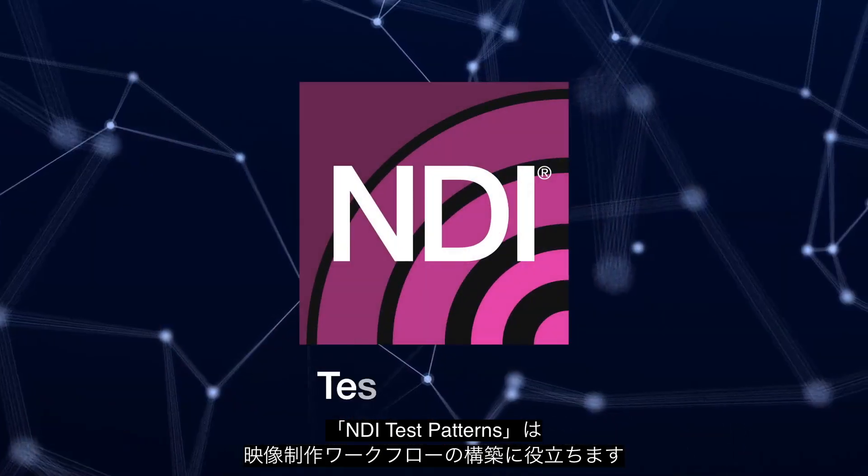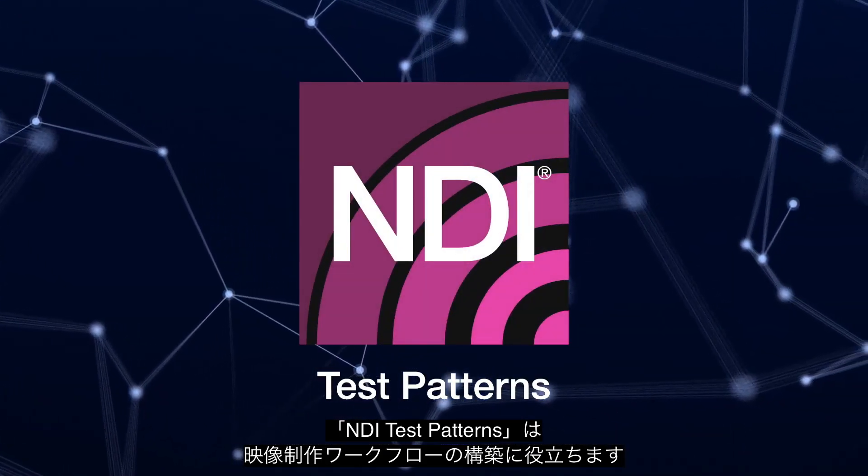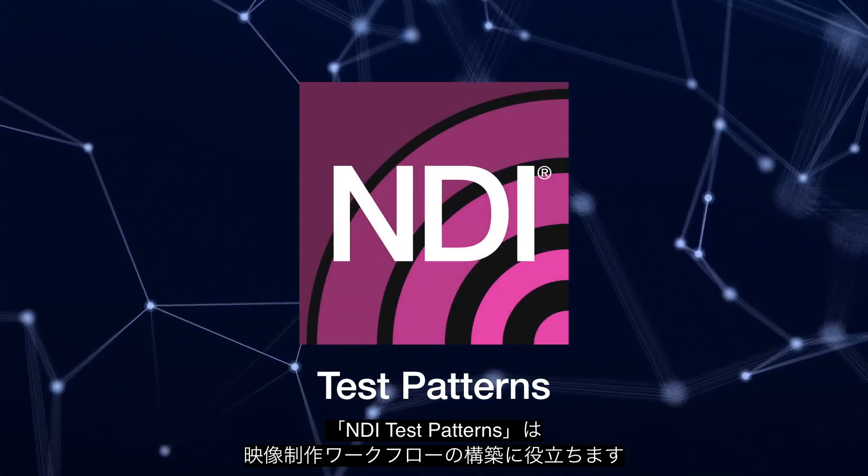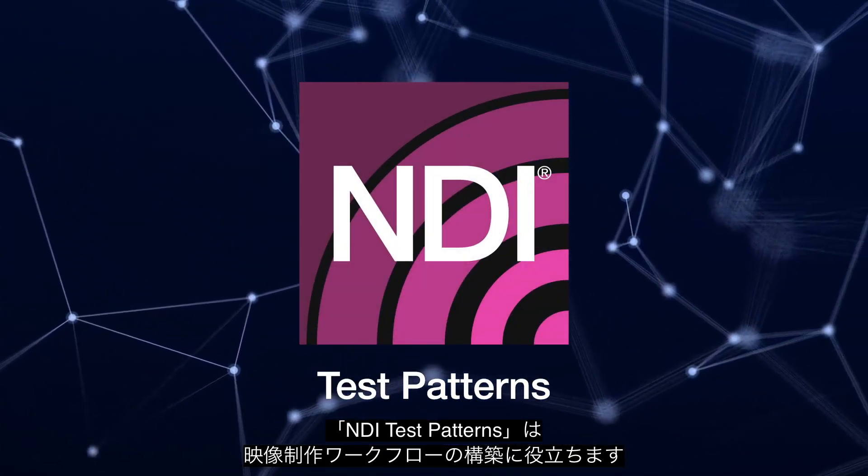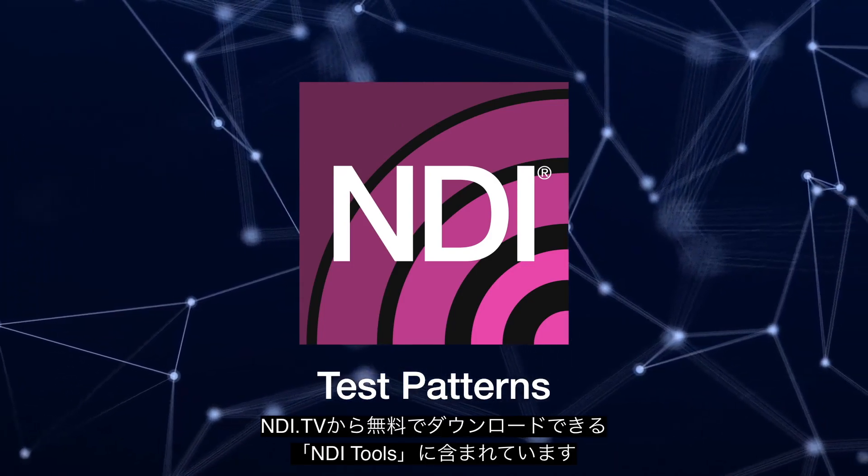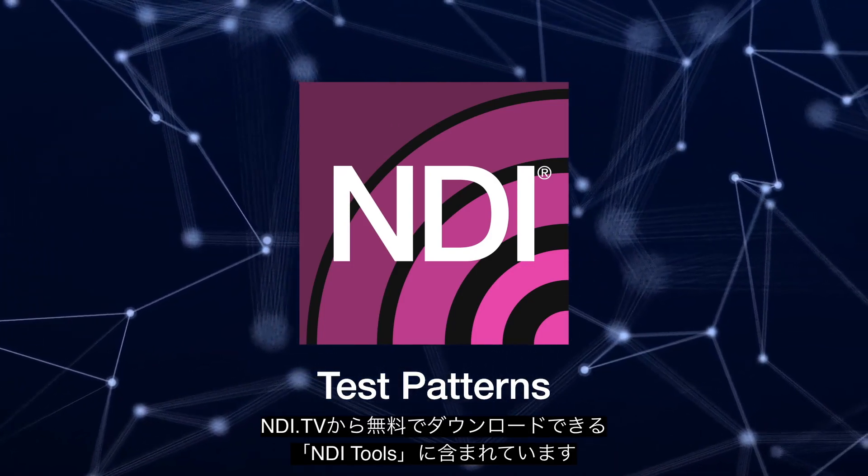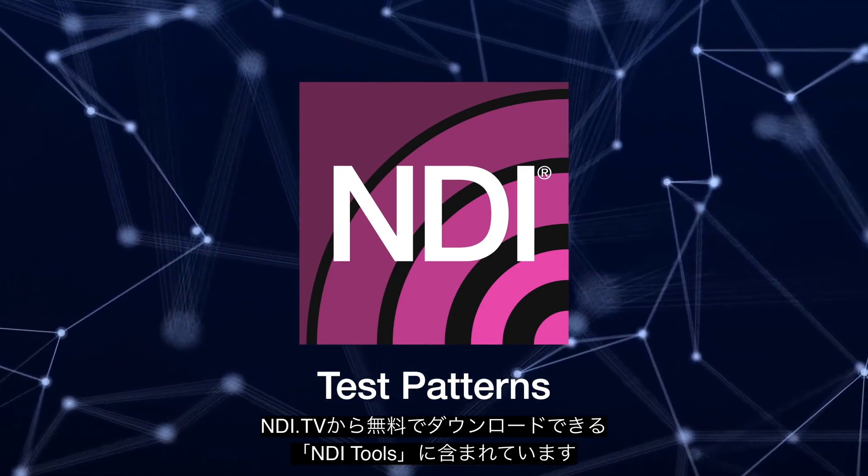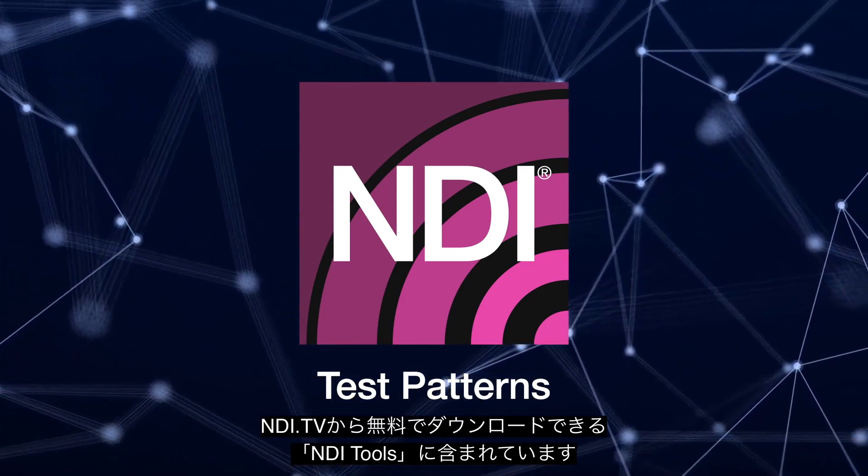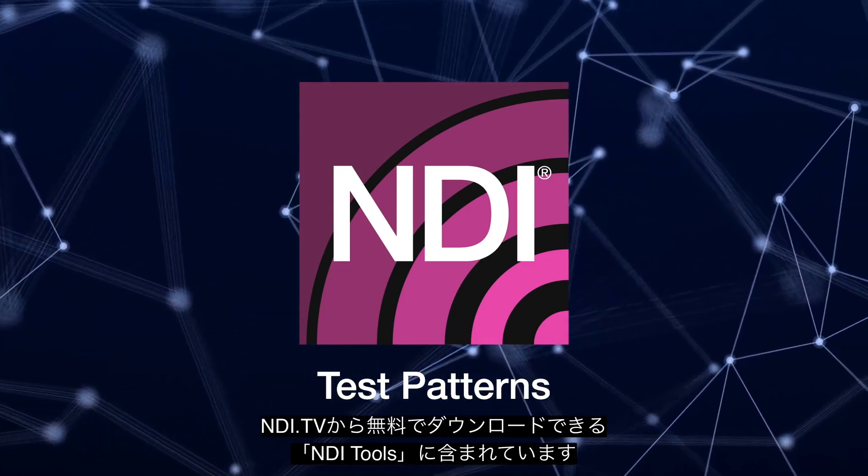NDI Test Patterns is a helpful tool in setting up your audio video workflows. Download it for free as part of the NDI Tools Pack available at NDI.TV.